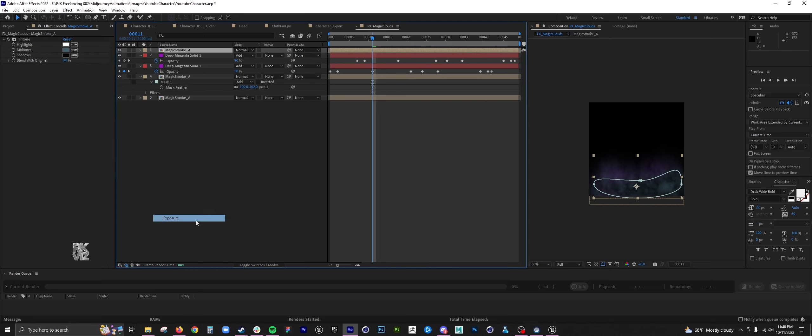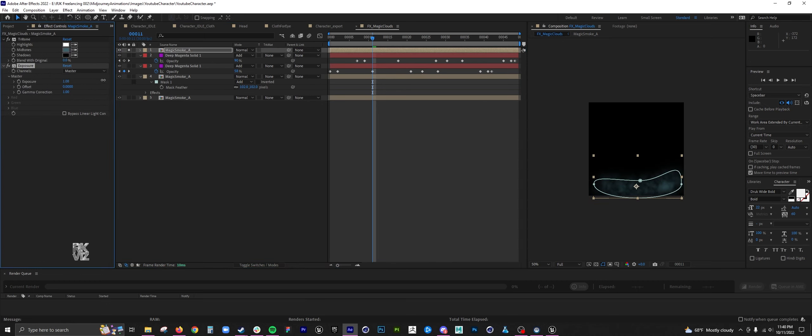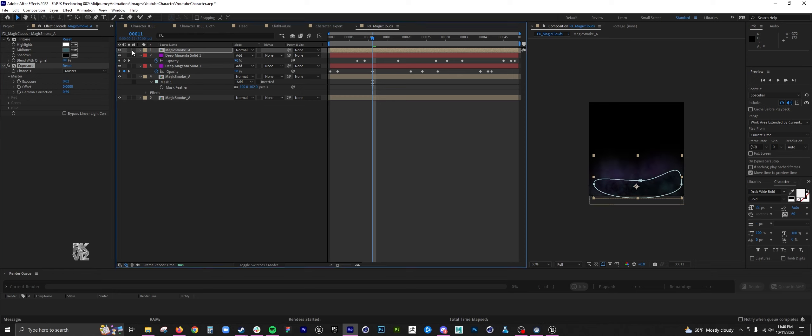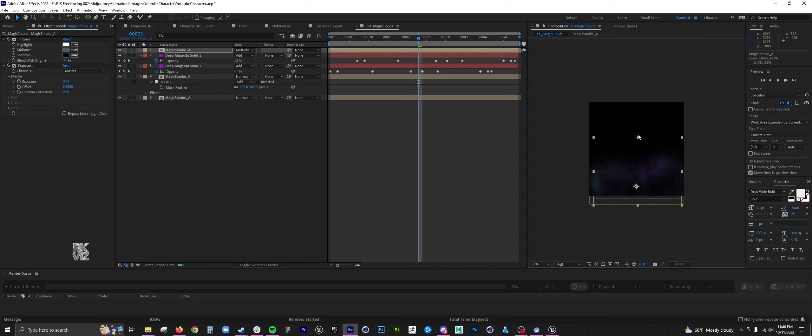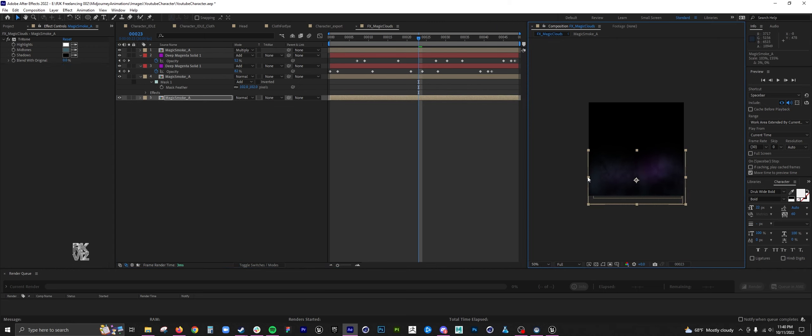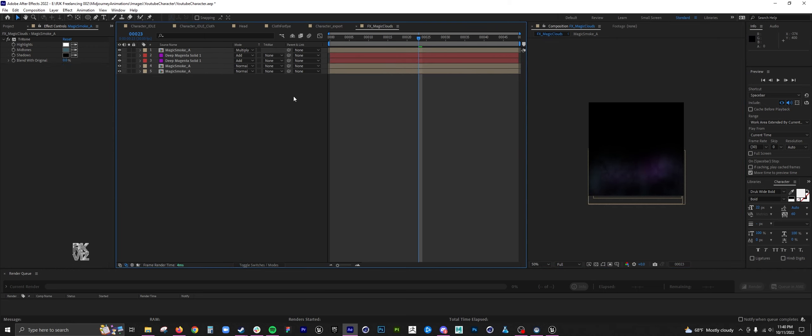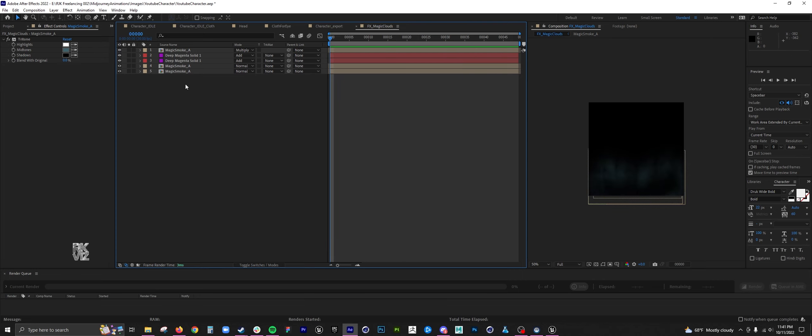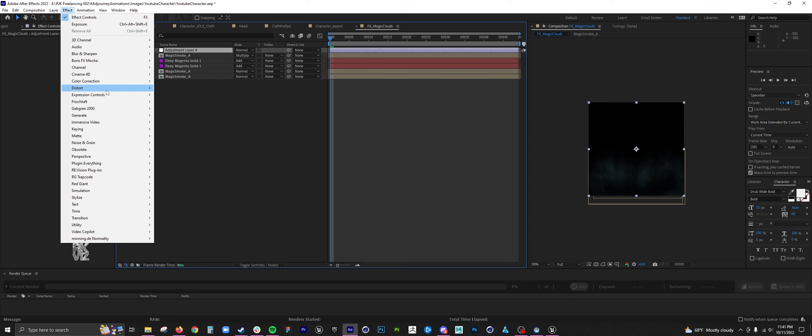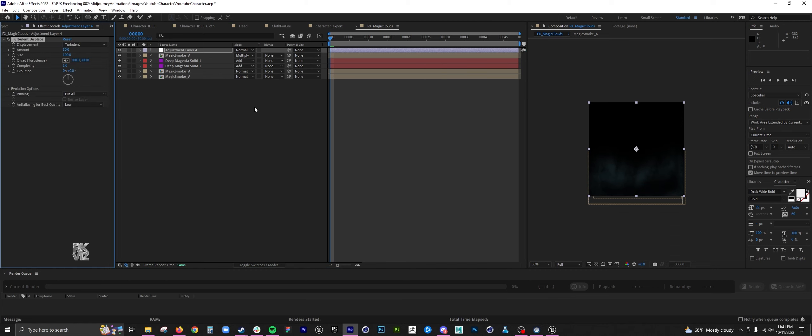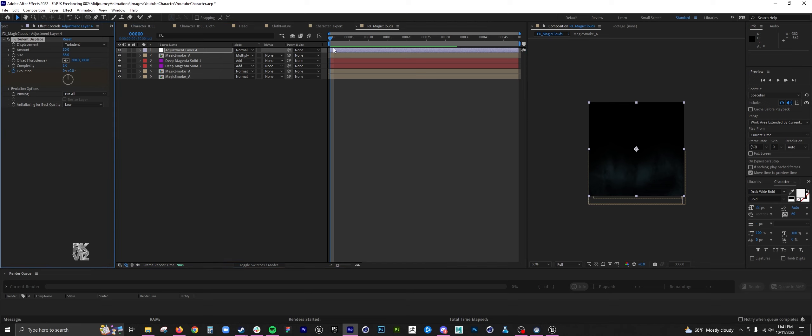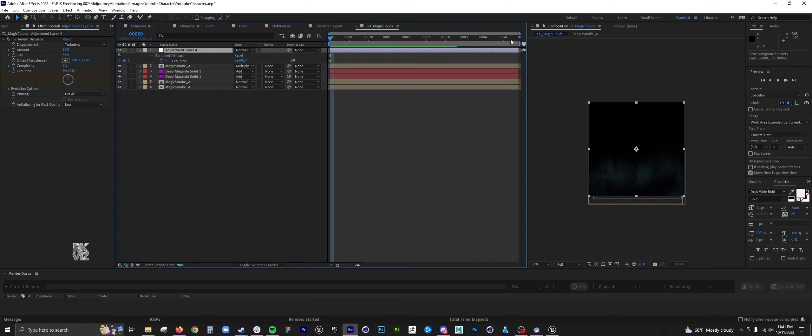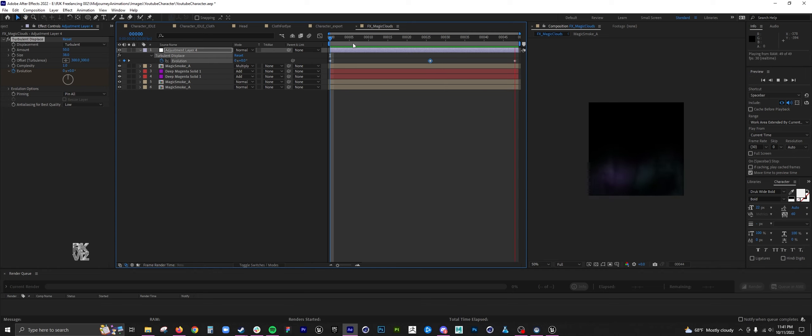And again, this is all very plug and play. It's going to take you a bit to arrive at what you want. Looking at this, I know that it's a little too fast and it's a little too simple. I wanted to add some randomness, so I added a turbulent displace to the overall motion.